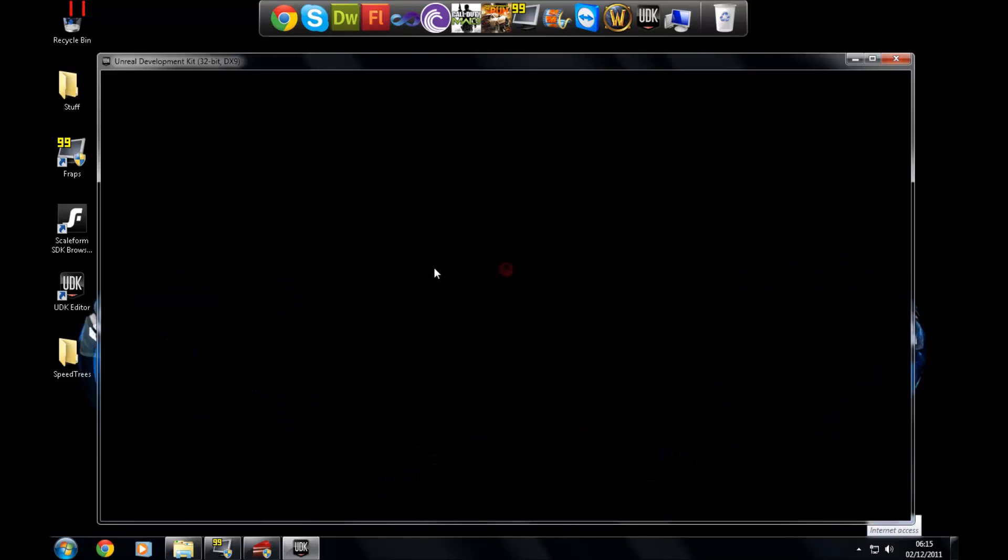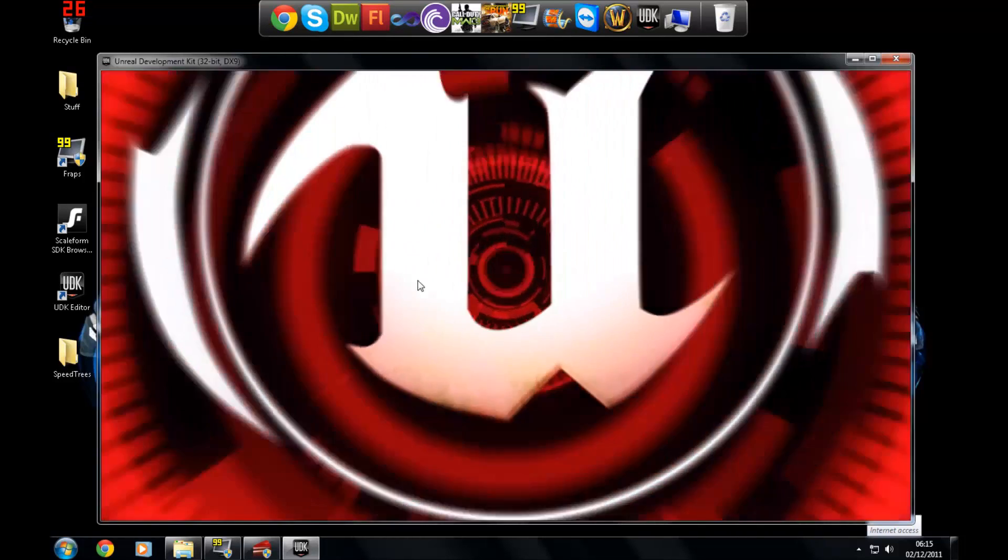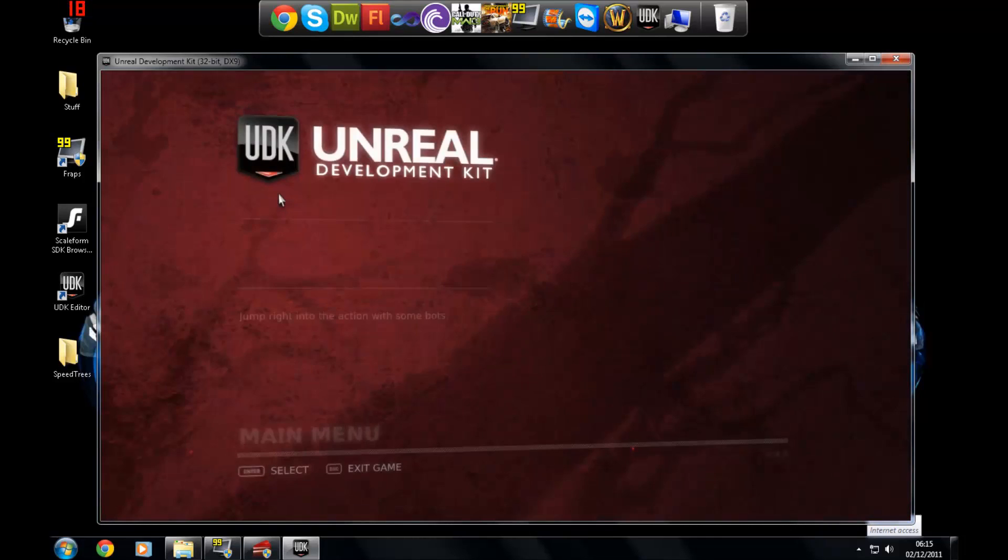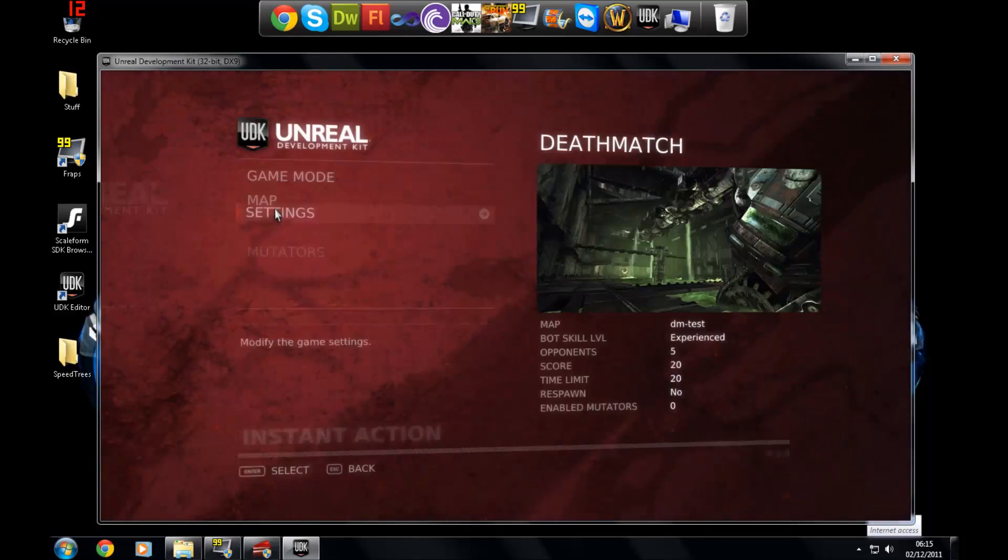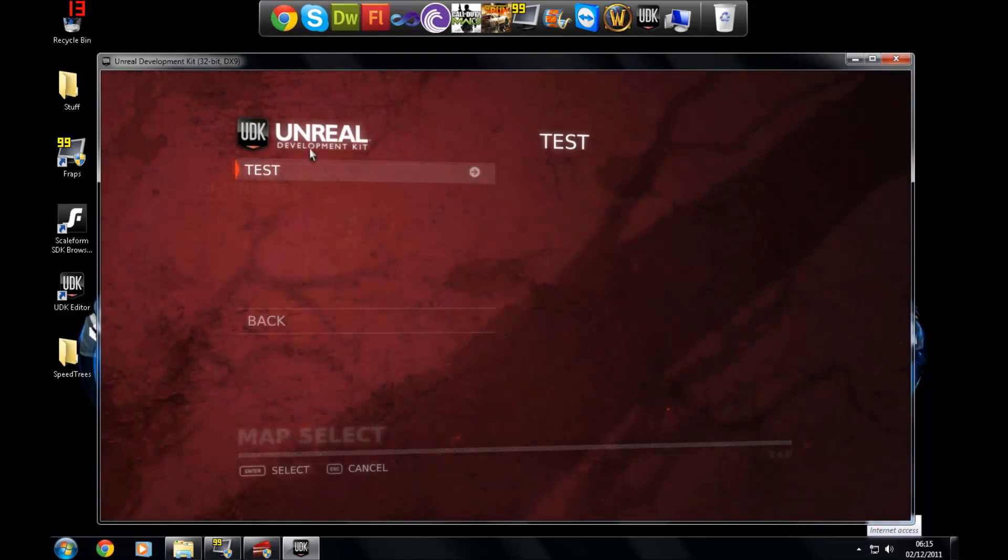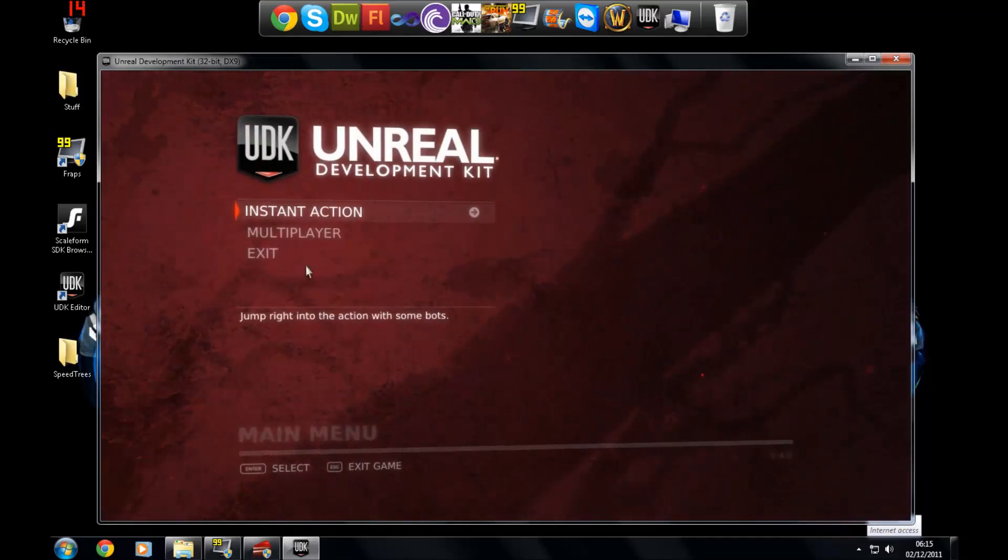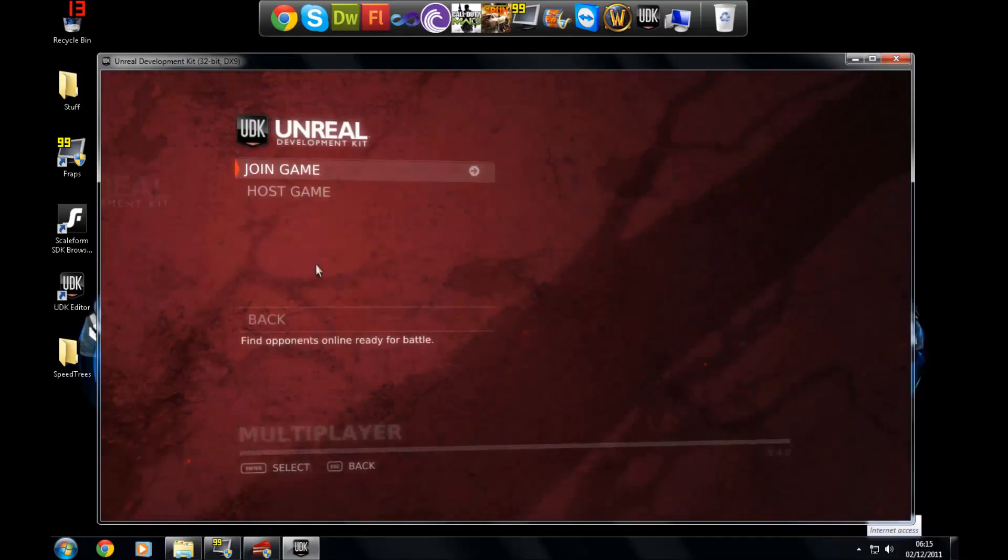So if I go to Instant Action, go to Maps, and you'll only see the test map in here now. So once you've done that, you're going to want to package your game.